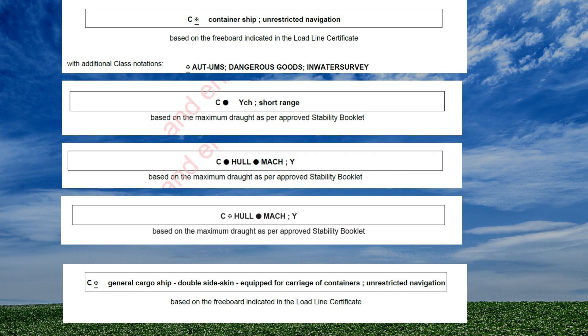In this slide we can see examples of a few notations that have been assigned to different ships. For example, the first one shows 'C' with a cross mark and underline, 'container ship, unrestricted navigation,' and below we have 'AUT-UMS,' 'dangerous goods,' and 'in-water survey.' Similarly in the second and third examples you can see 'C dot hull dot machinery Y' and so on. We will try to understand each of these.